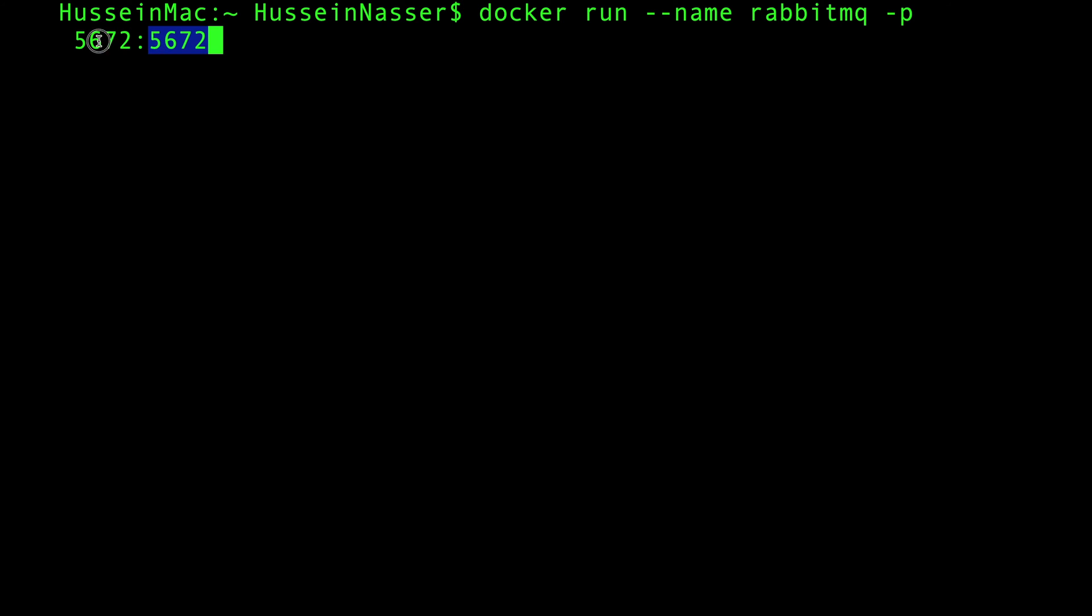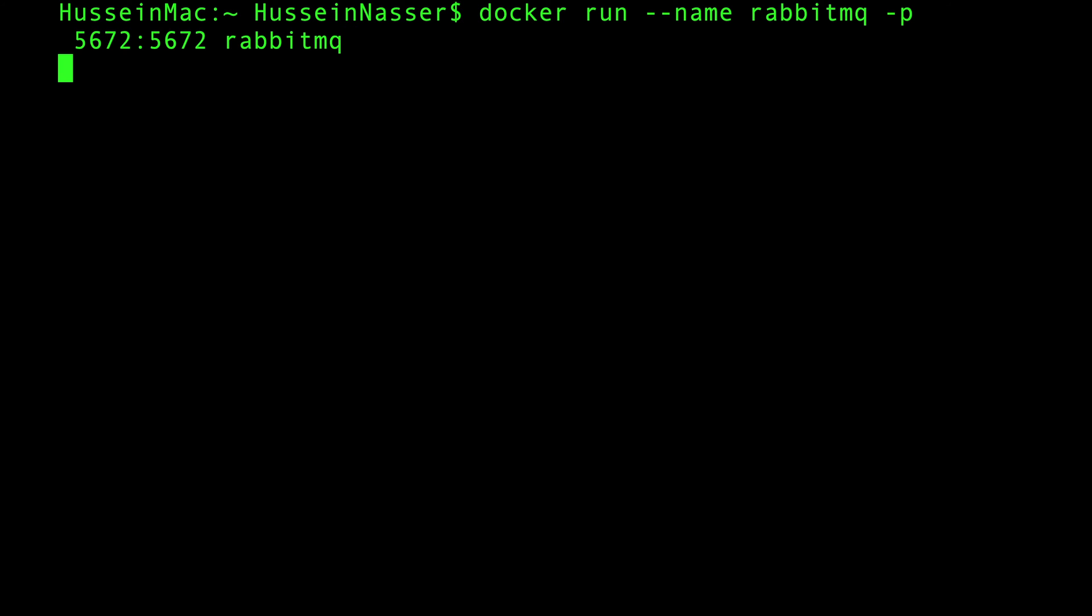This could be anything you want. Let's just use this default. Then finally we do rabbitmq, and that's the image from which we're gonna pull the RabbitMQ Docker image from which we're gonna spin a container. Let's go ahead and spin that.